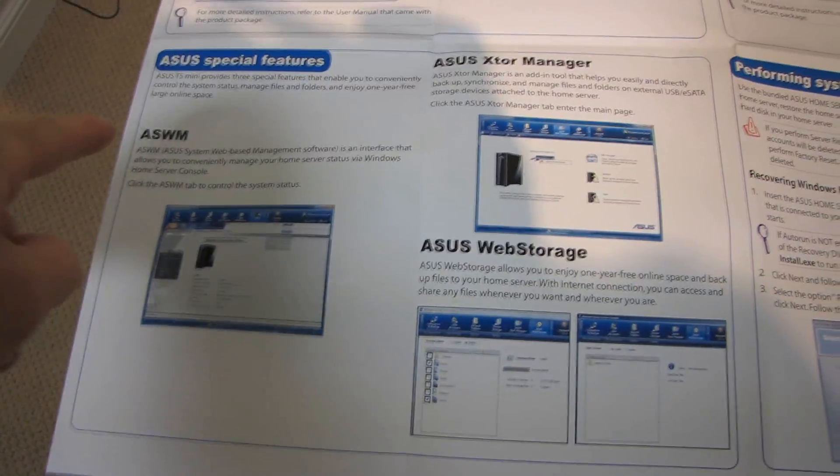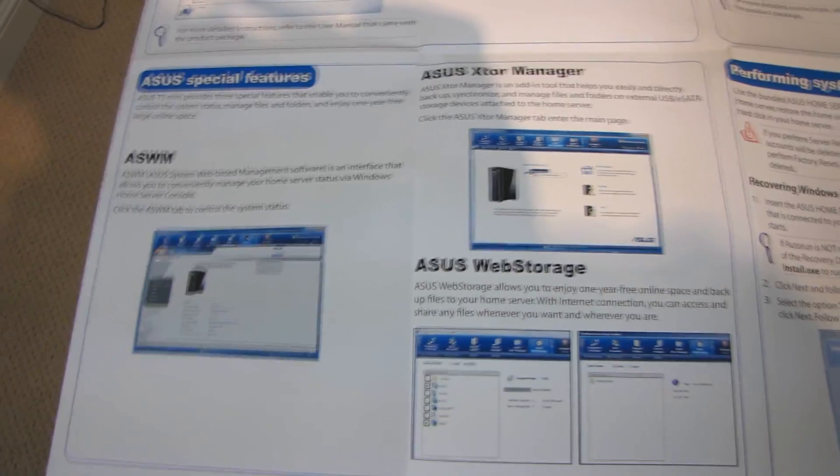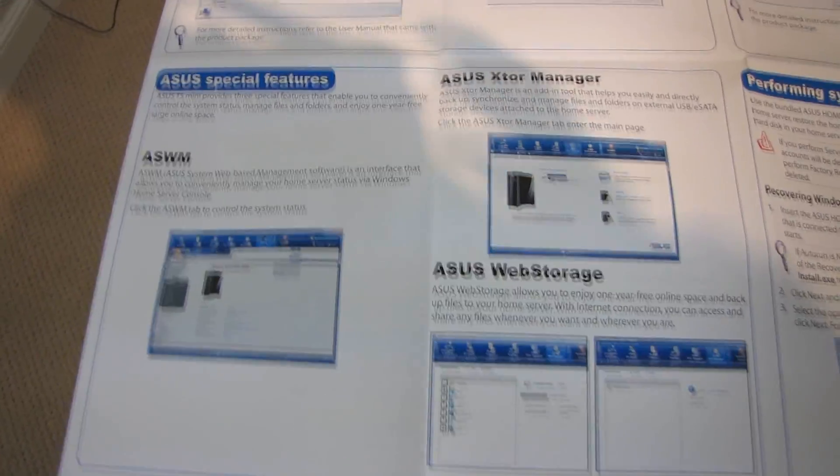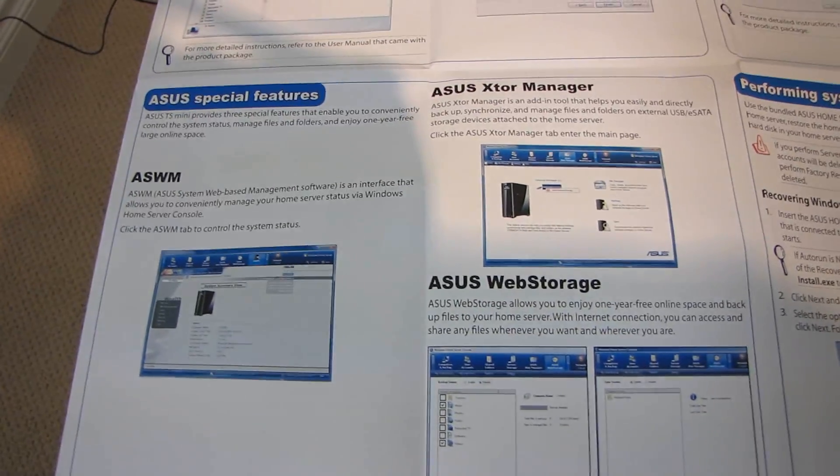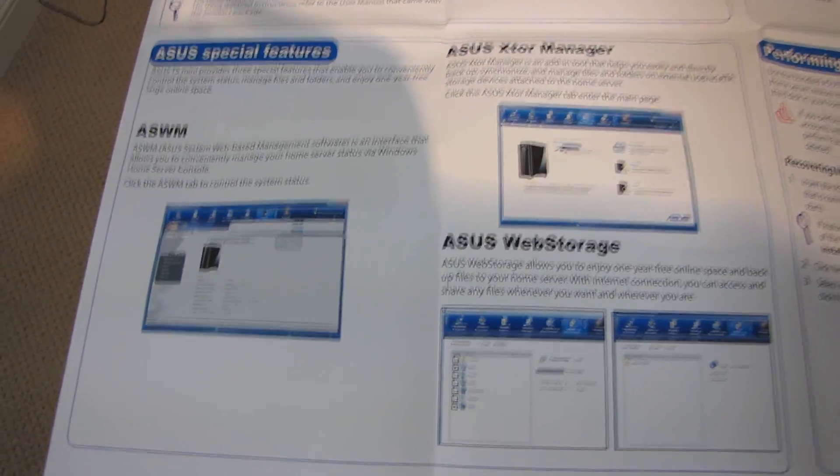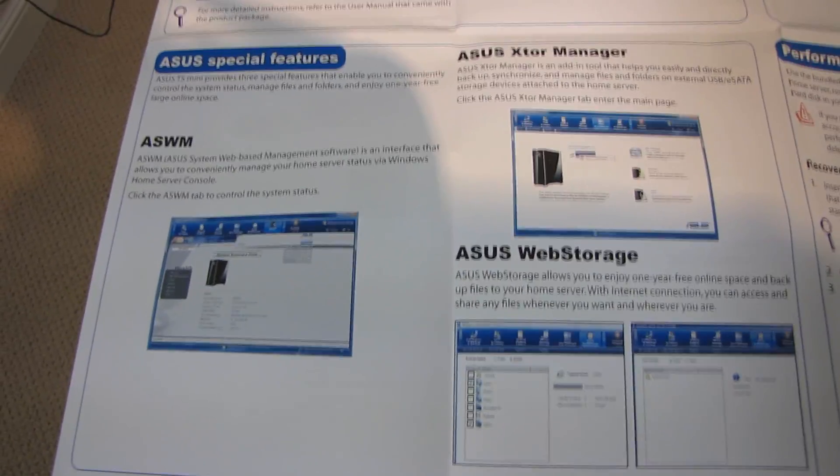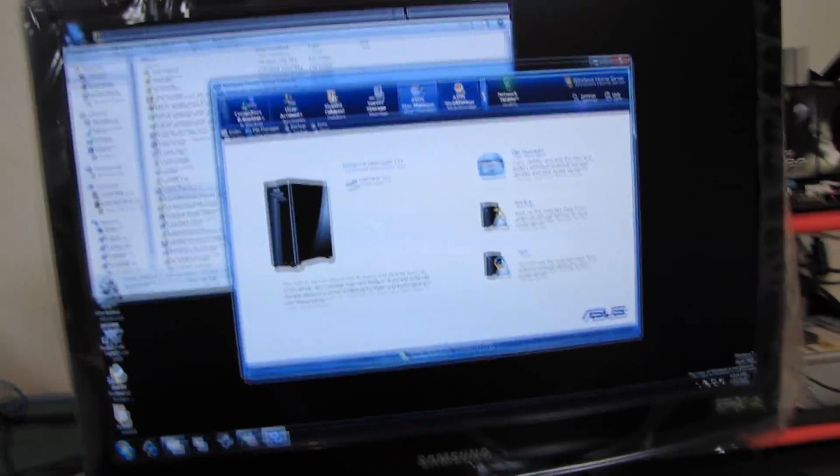So why don't we start with ASWM, the ASUS System Web-Based Management Software. It's an interface that allows you to conveniently manage your home server status via Windows Home Server Console.